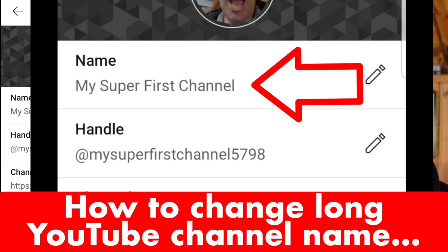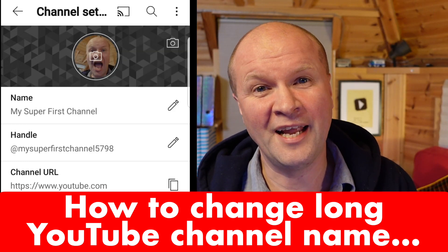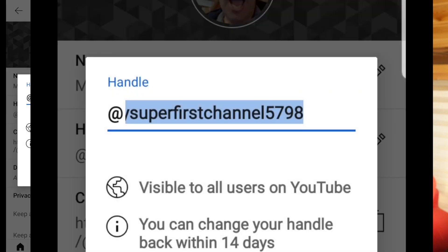This name doesn't have to be unique, so there might be lots of channels called "my super first channel" — it doesn't matter, so long as it's 50 characters or less. The second option down is where we can change our handle.